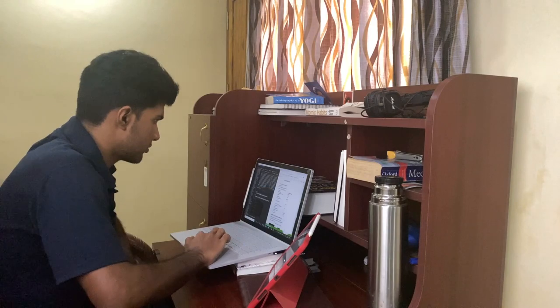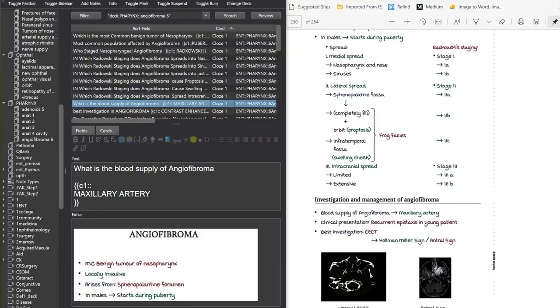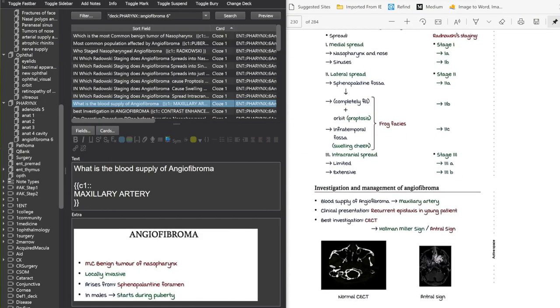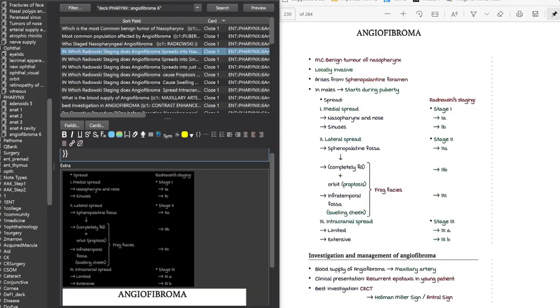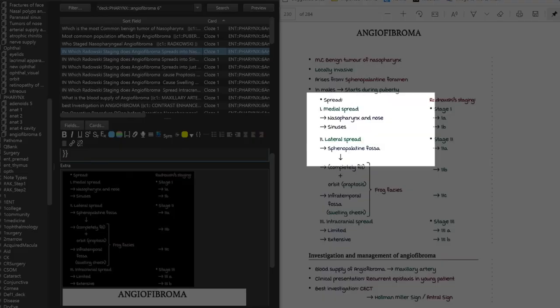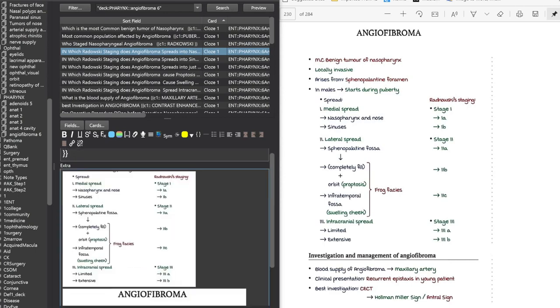So today I will be doing some lectures on the pharynx. While going through these lectures I simultaneously browse through the flashcards my friend Adil has made and make slight aesthetic changes to them.